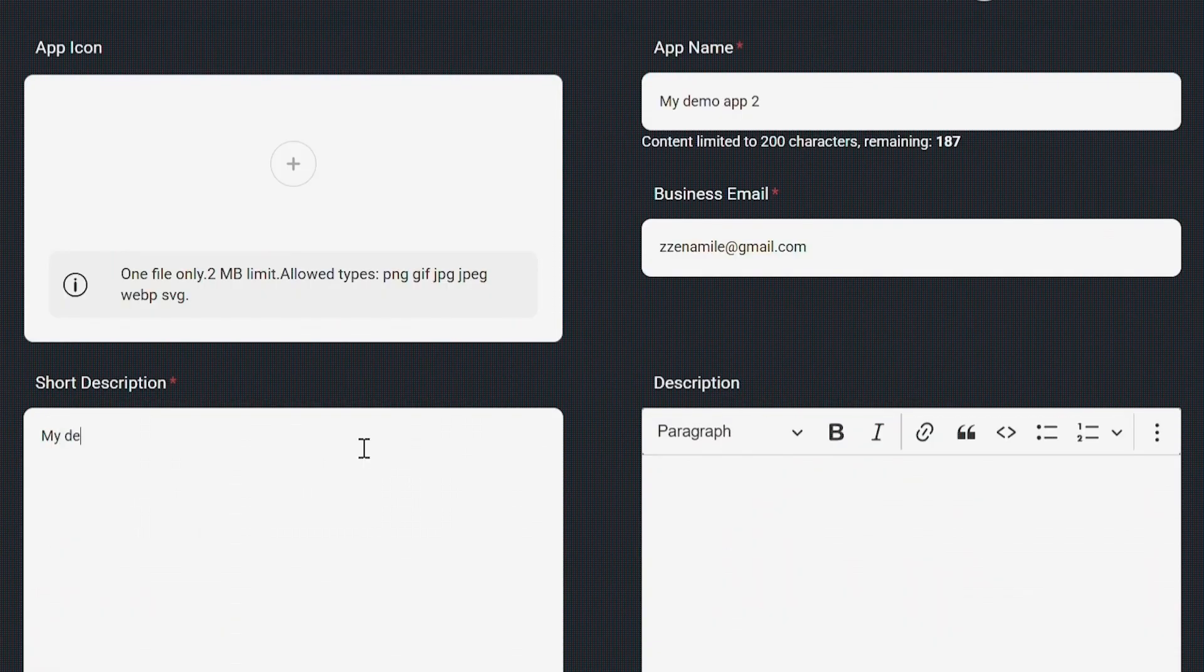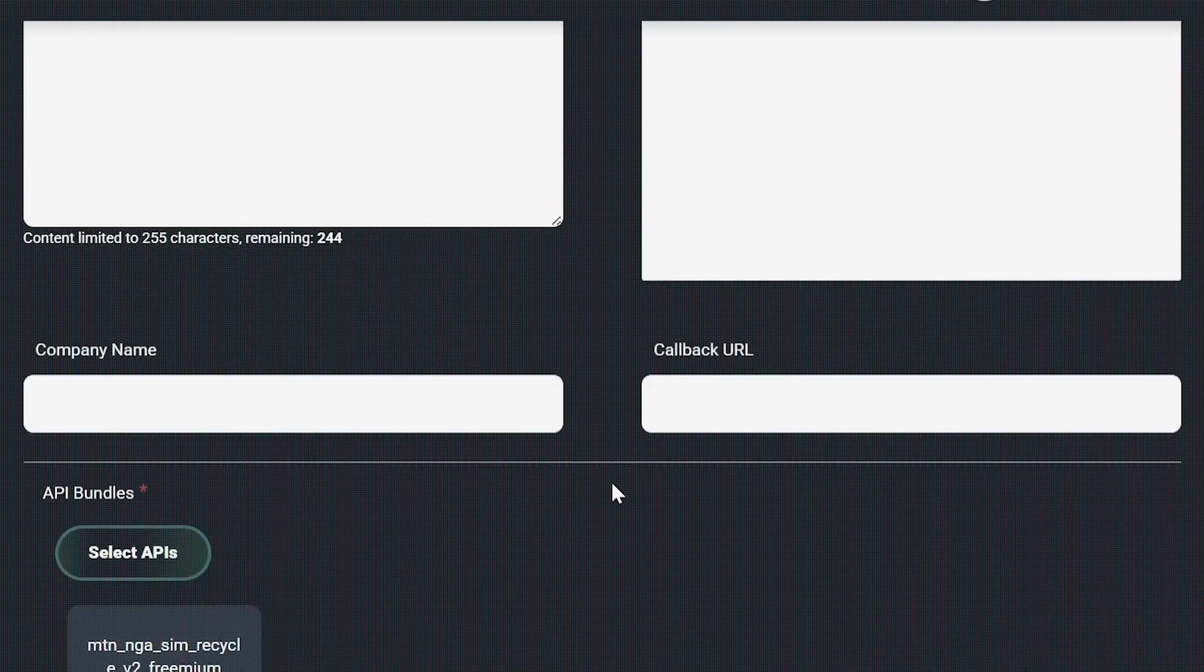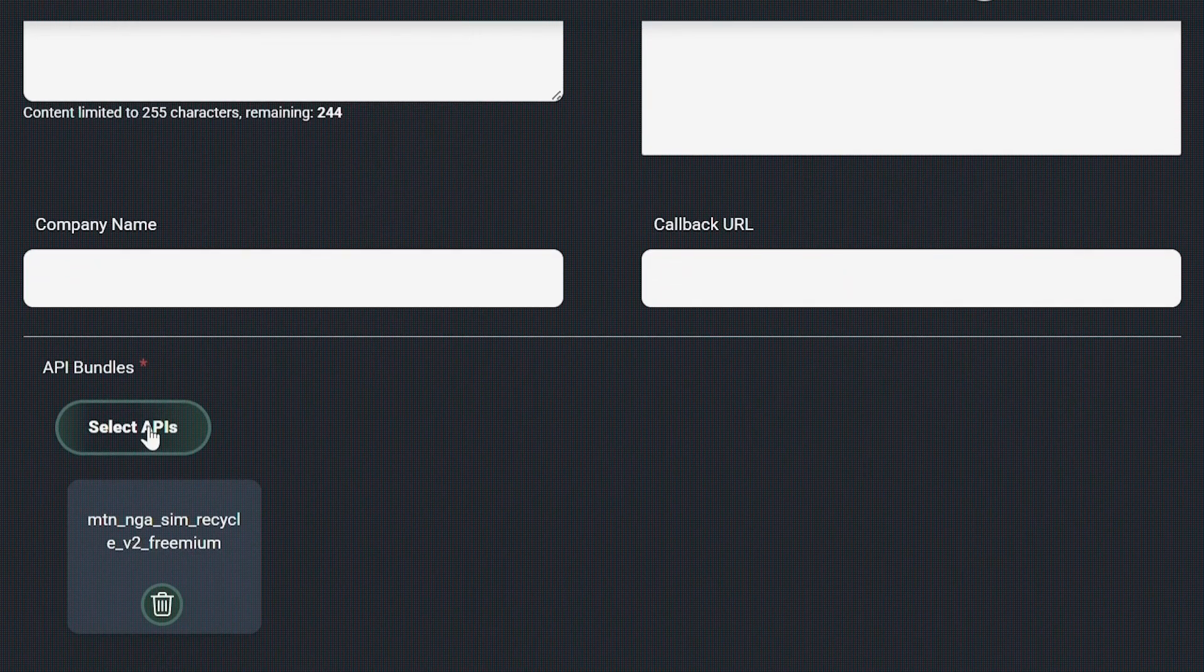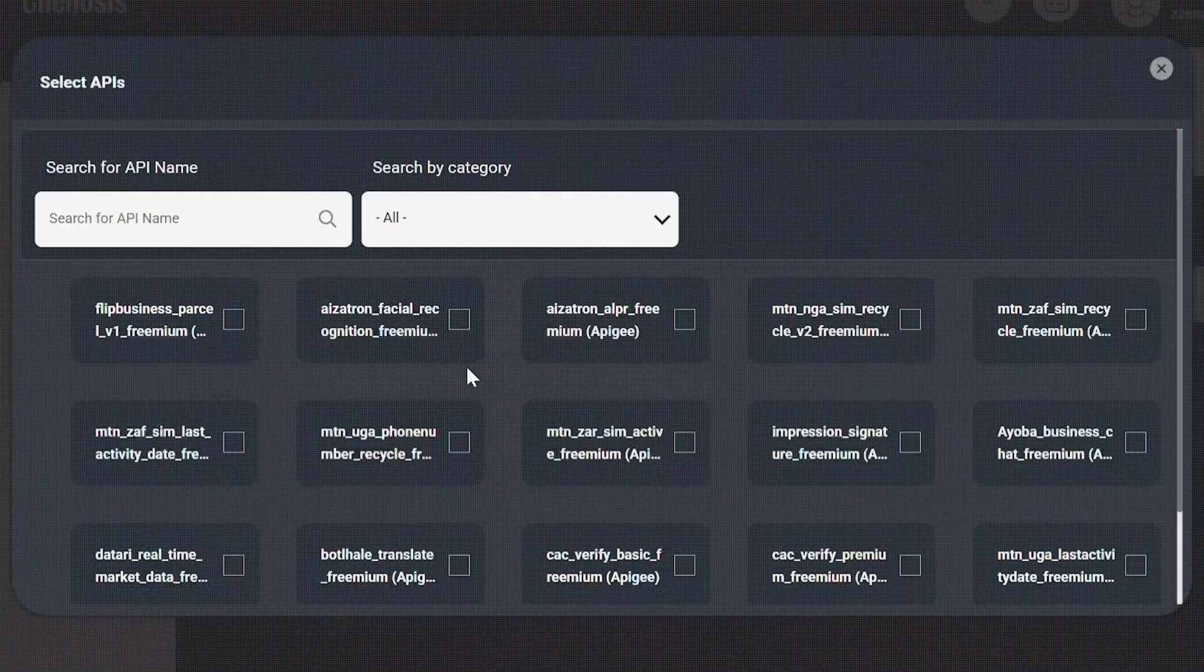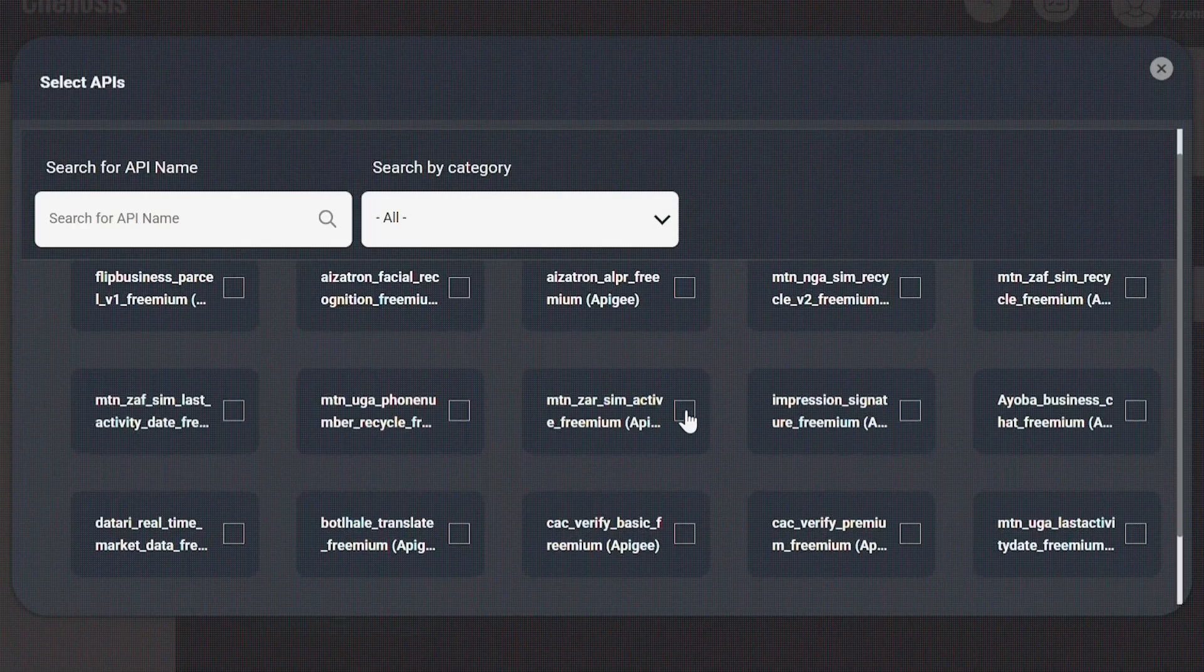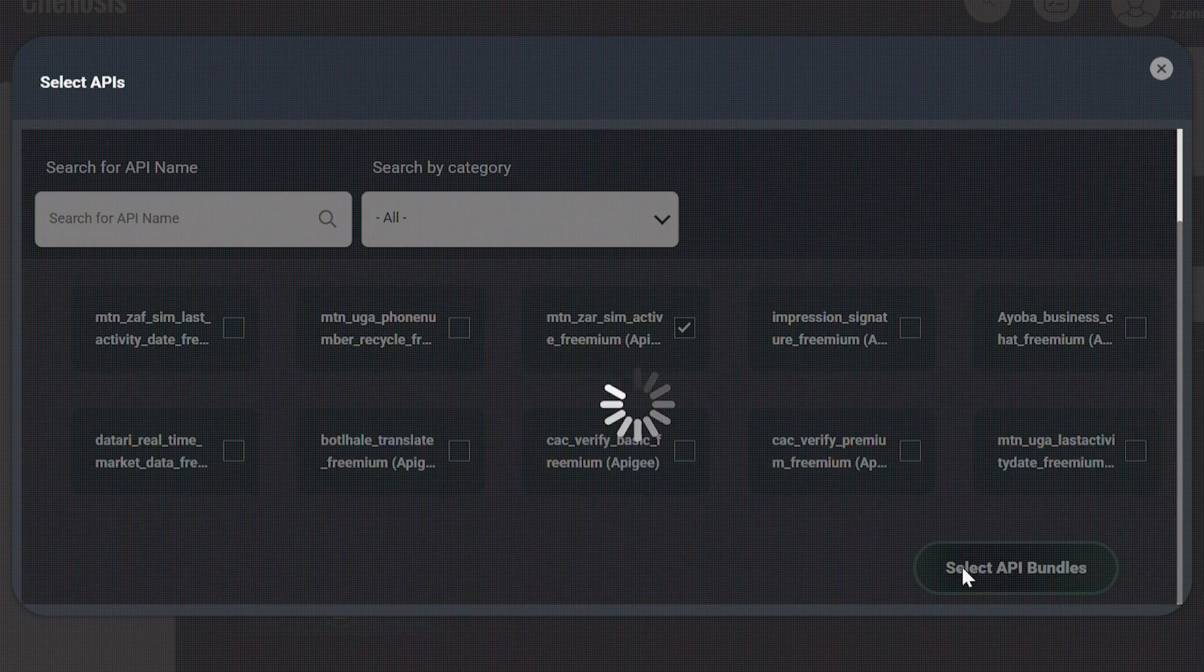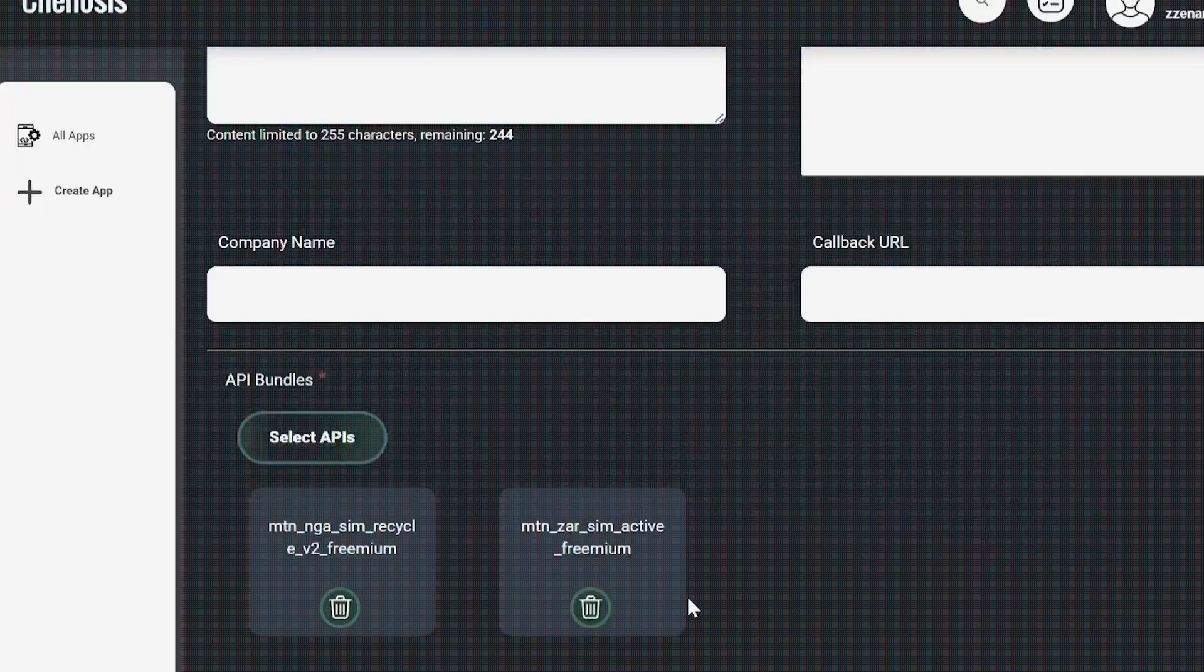Here you can describe your app, add other fields, and also add APIs. Let's say you saw one of the APIs on the API discovery page. You can then select it and save it.